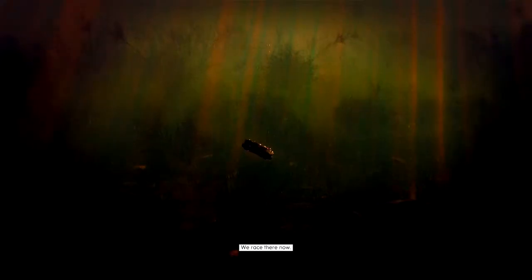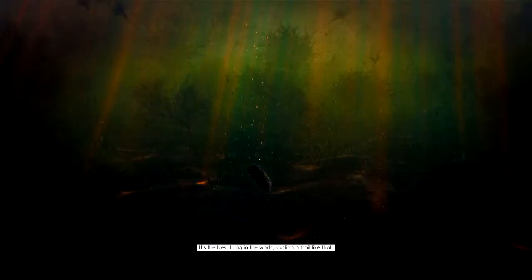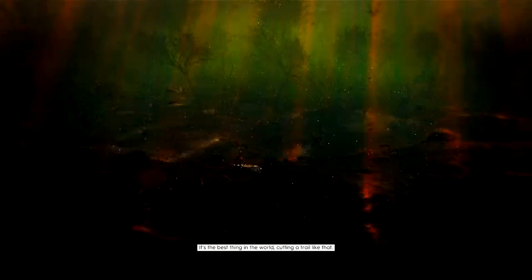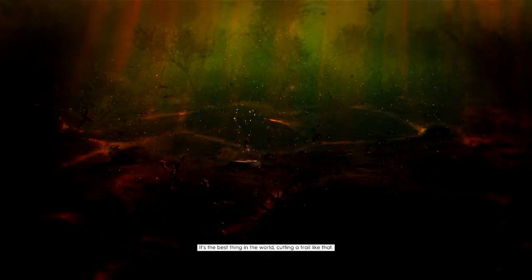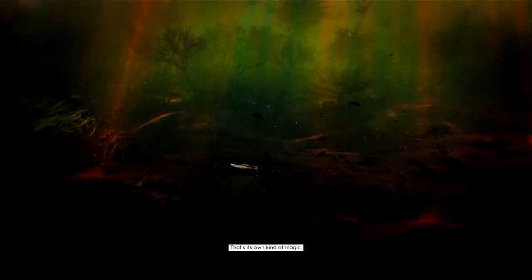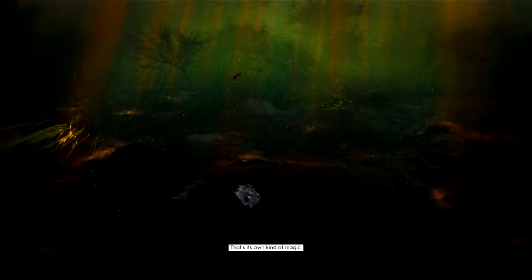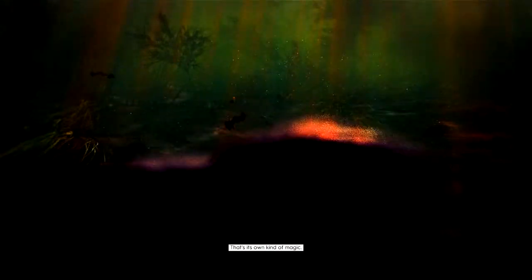We race there now. It's the best thing in the world, cutting a trail. That's its own kind of magic.